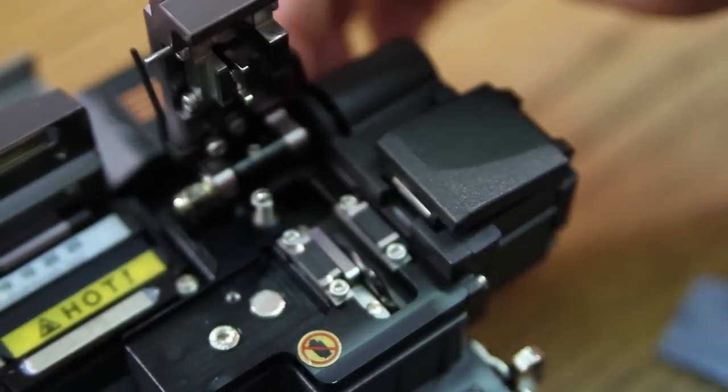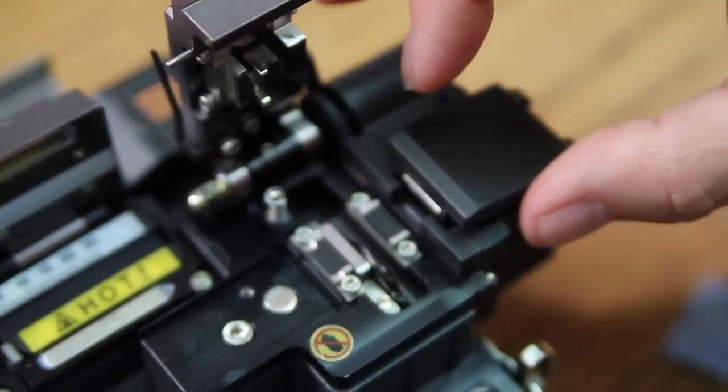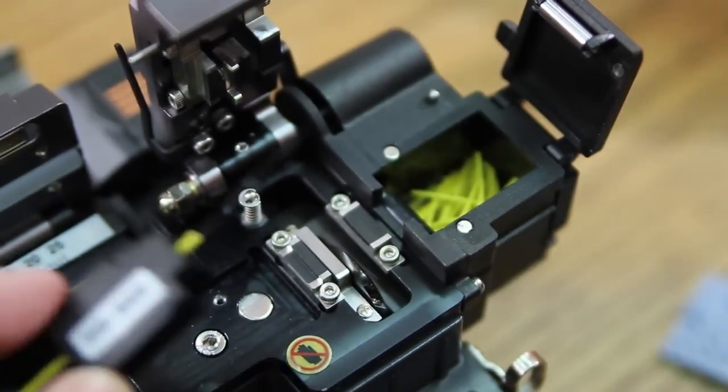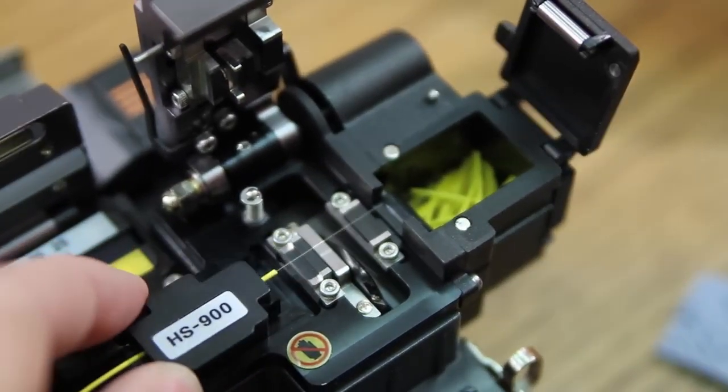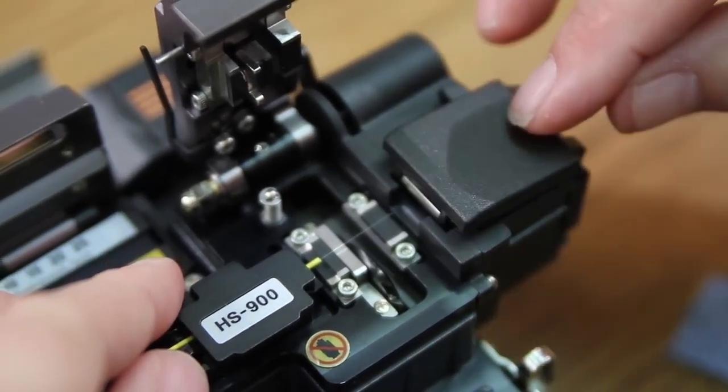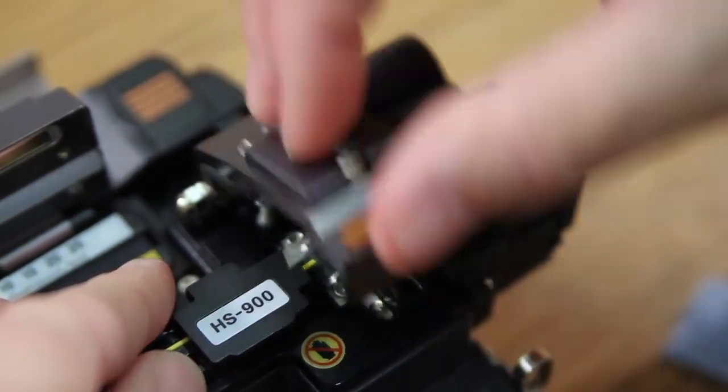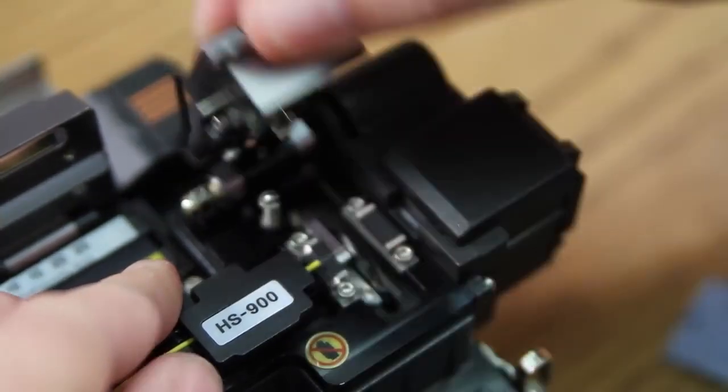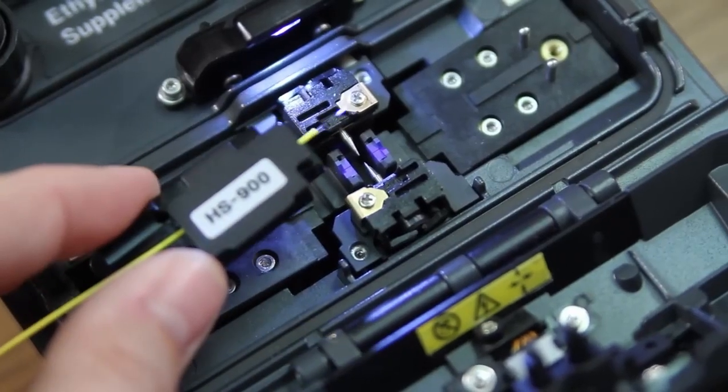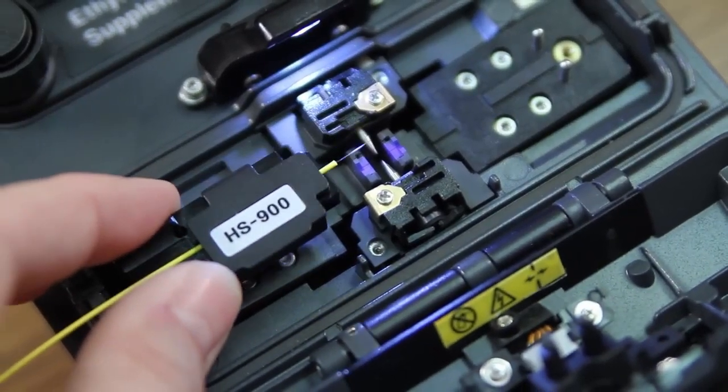Next, place in your cleaver. Close your trash bin receptacle door and cleave. Then insert it into your splicer.